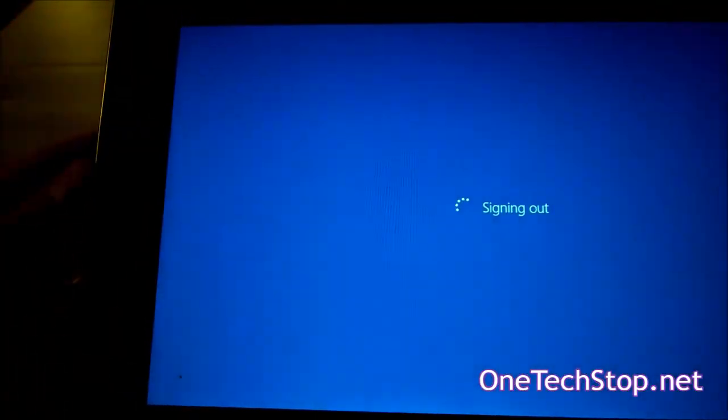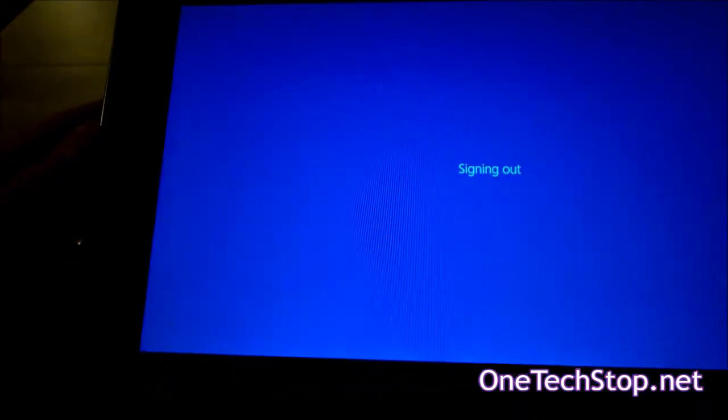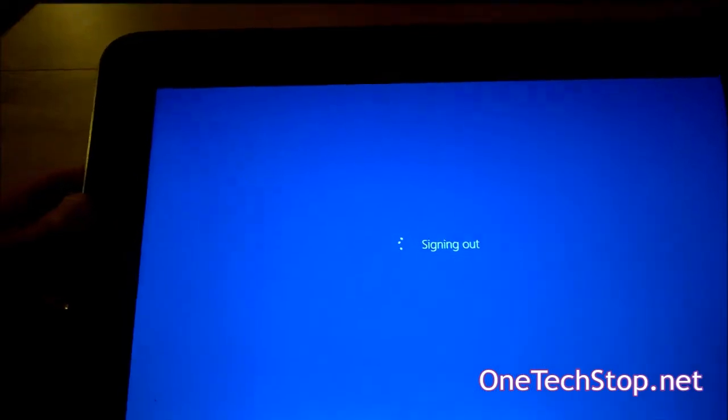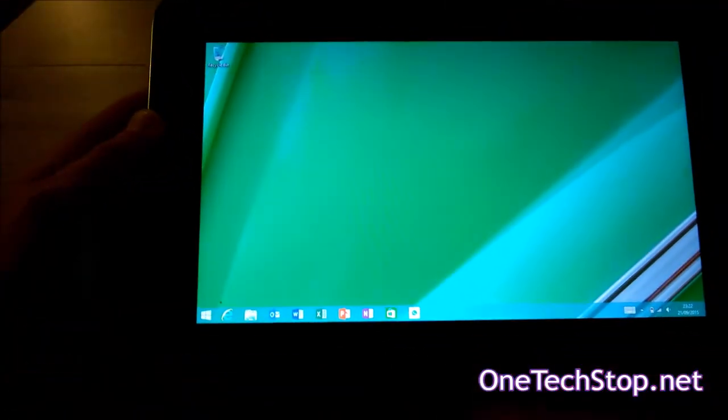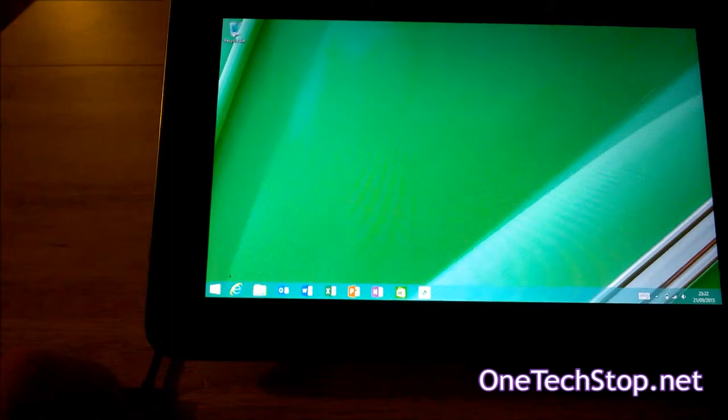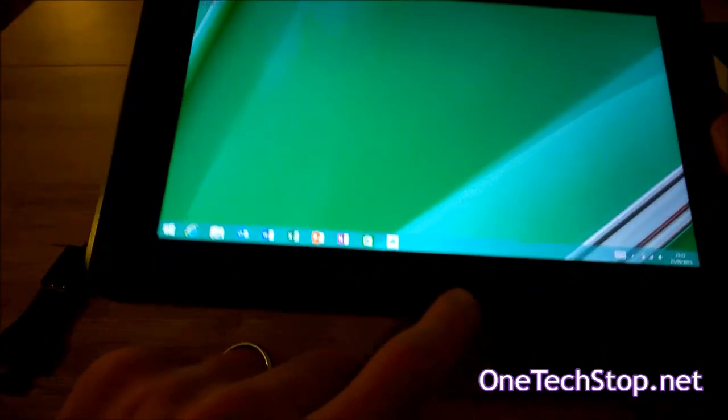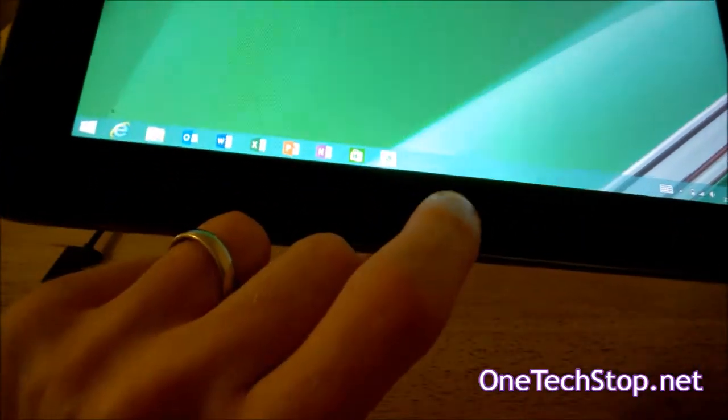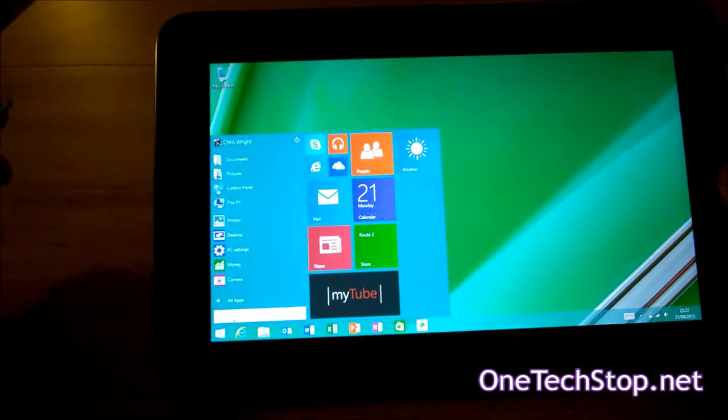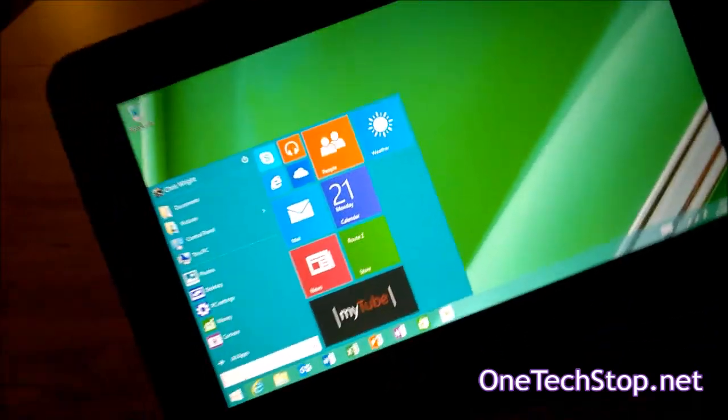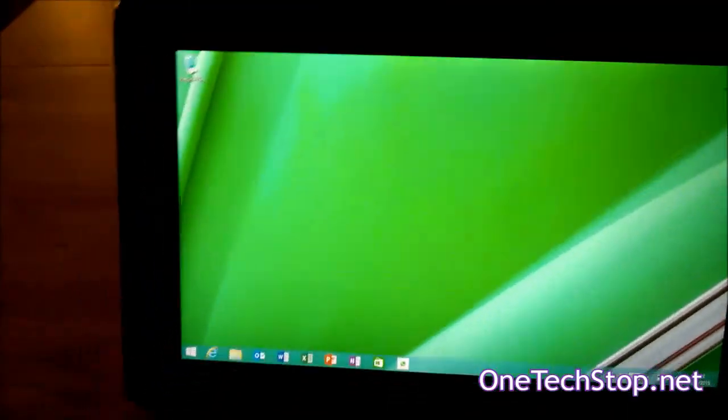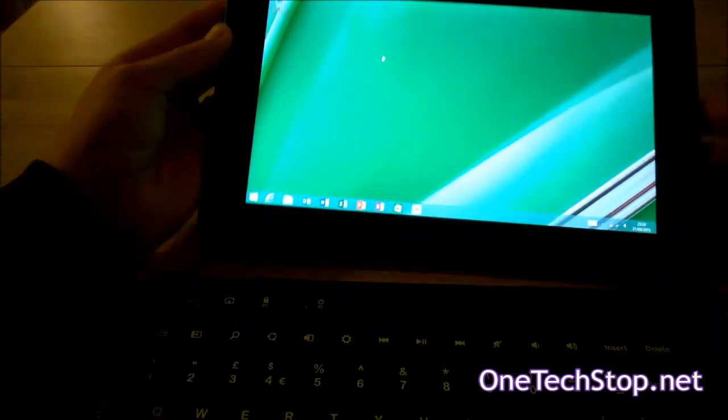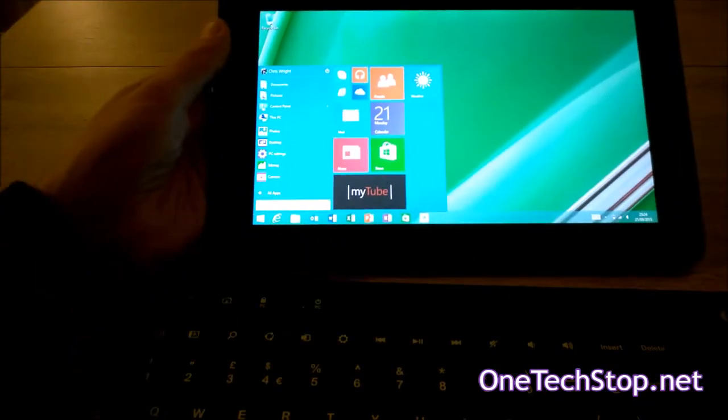So having done that, you can then sign back in again straight after. Once you sign back in, you then come straight onto the desktop view. The start screen has gone completely. Pressing the Windows key will now bring up this, and as you can see it probably works best when used with a keyboard and mouse, which we do have with us, but it's still accessible via touchscreen. Pressing the start button brings you that.